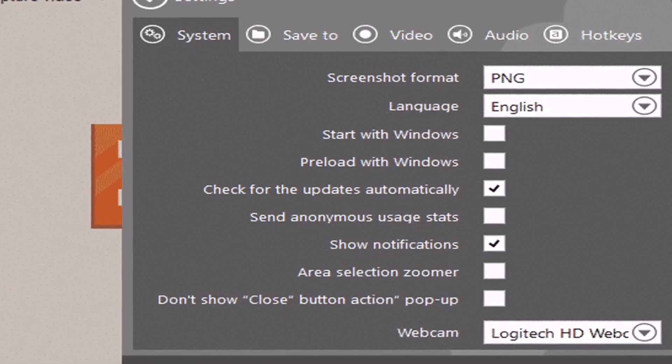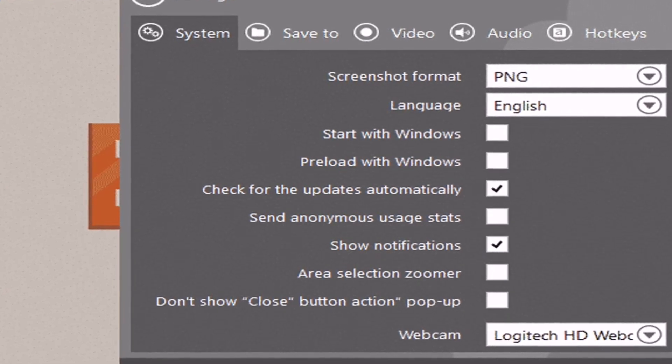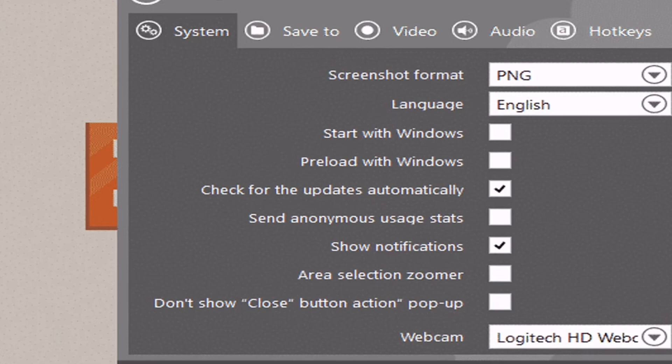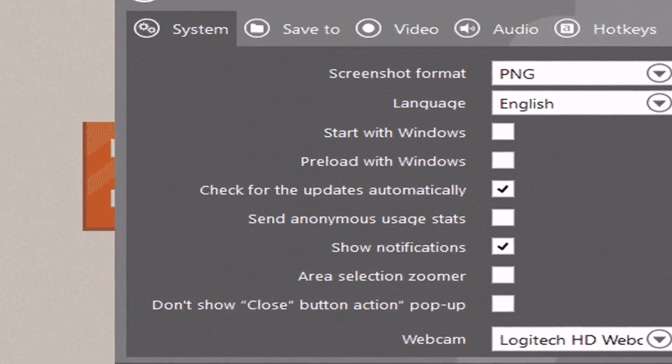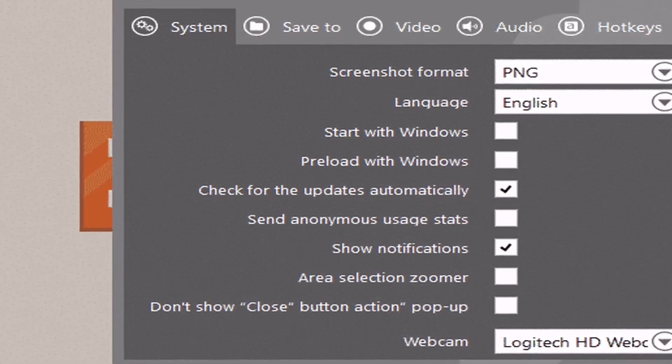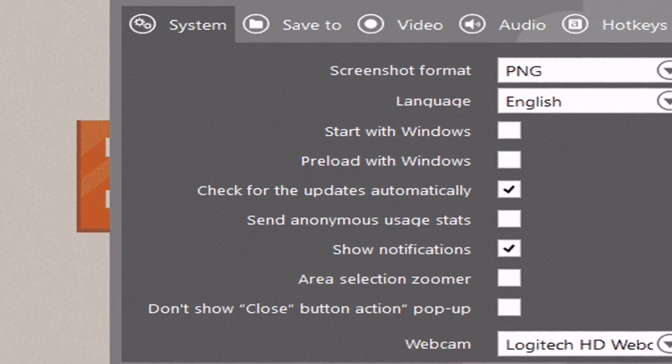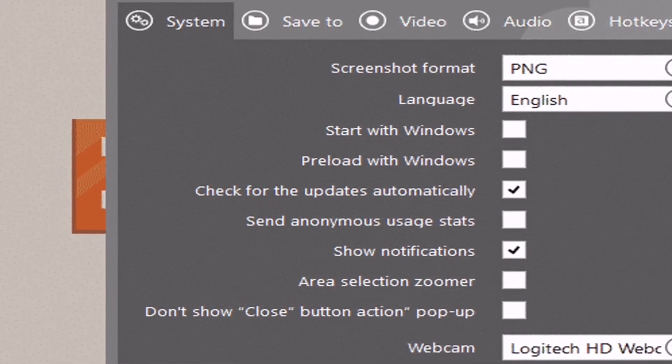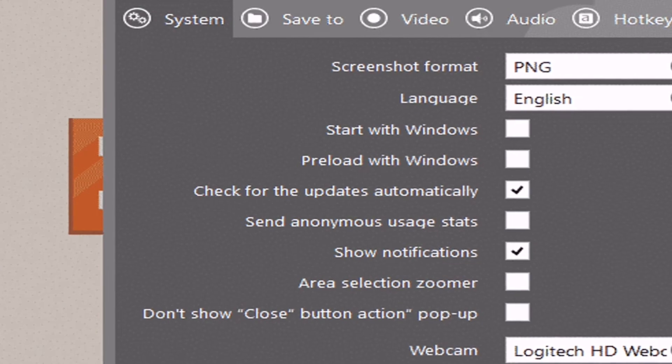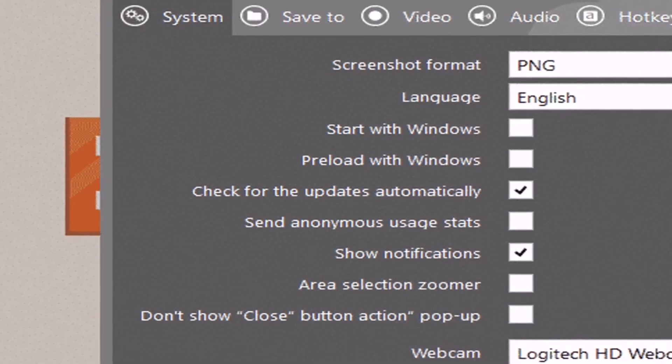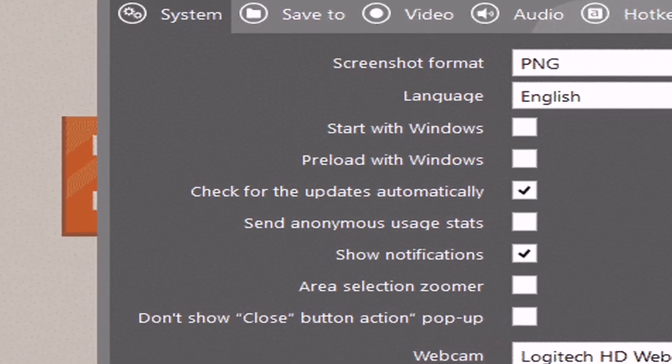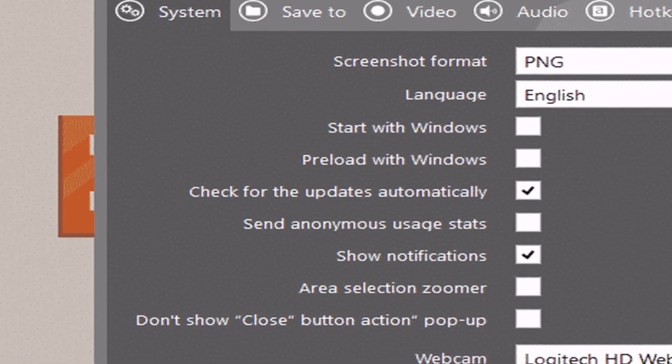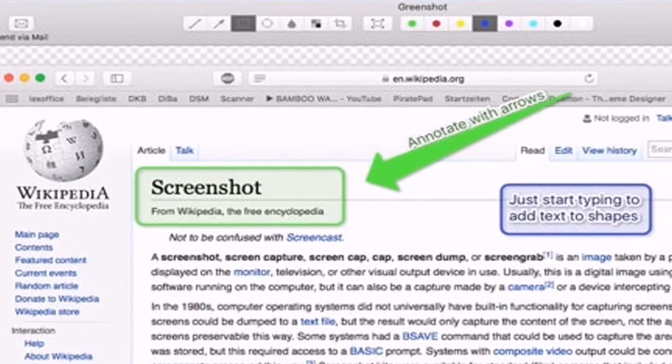If we talk about screen recording, Ice Cream Screen Recorder got the ability to record screen in different video formats. So Ice Cream Screen Recorder is another best Windows 10 screenshot tool for 2019 that you can consider.